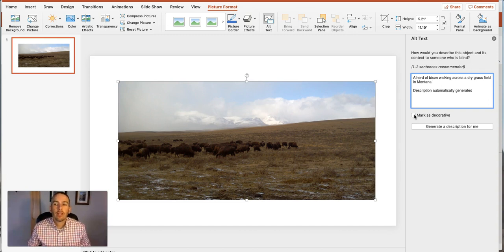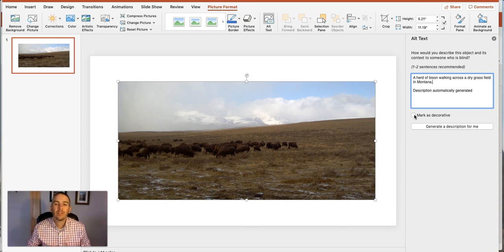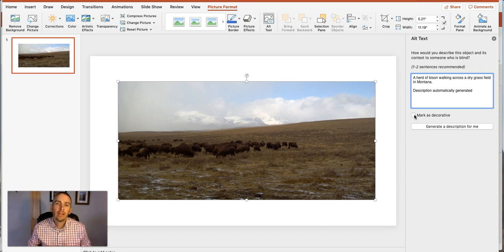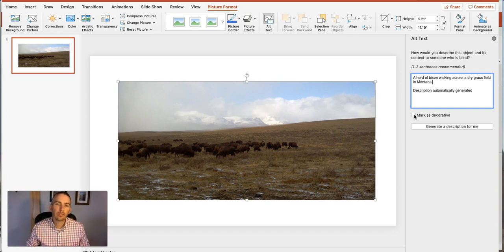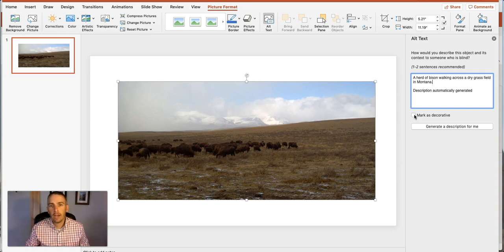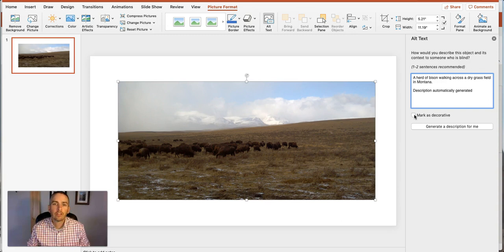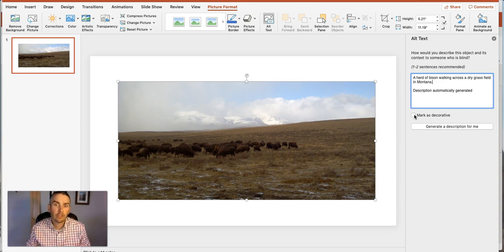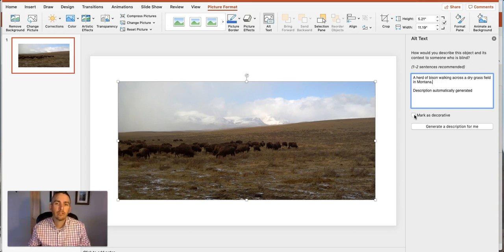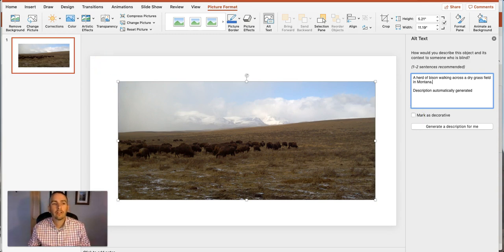So that's how you can add and edit alt text to the images in your PowerPoint presentations. If you're a Google Slides user you can do a very similar thing in Google Slides and I have a video on how to do that on my YouTube channel which I'll link up in the description of this video. As always for more tips and tricks like this please check out freetechforteachers.com and practicaledtech.com.